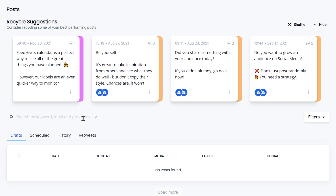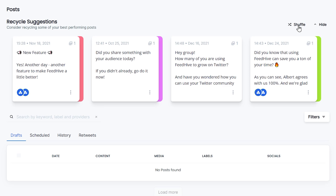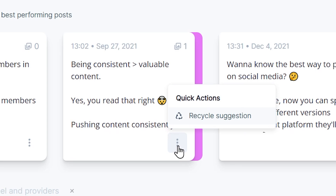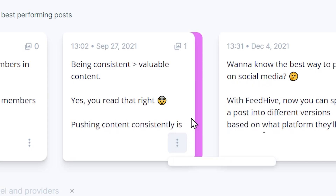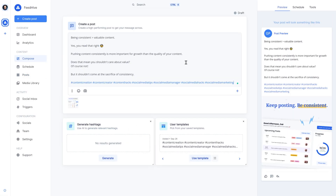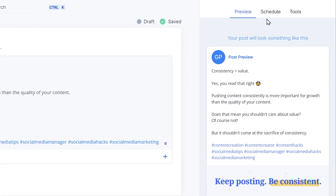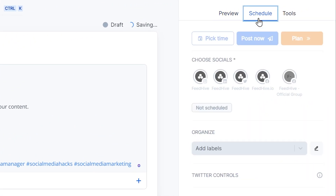We can hit the Shuffle button and get new suggestions. Once we find a post to recycle, we'll simply click Recycle Suggestion and will be taken to the Compose page. We normally recommend making a small change to give the post some freshness, but it's totally up to you. Now we can schedule or plan it, just as we would a normal post.